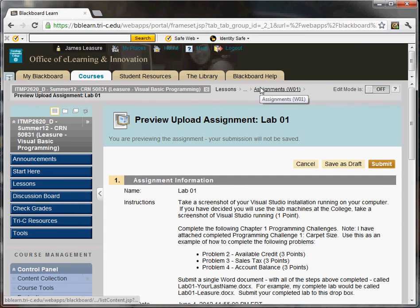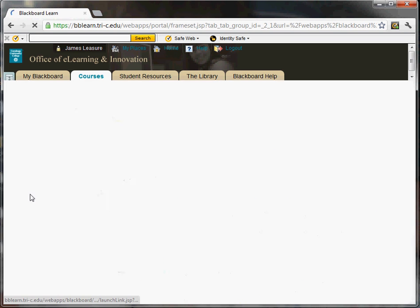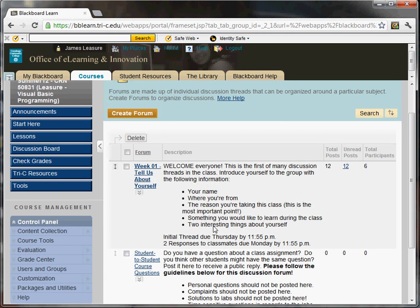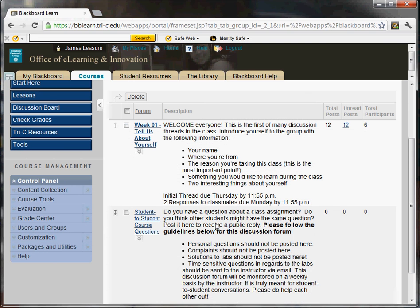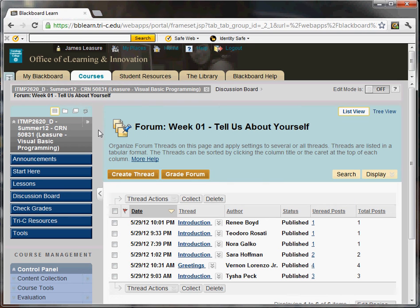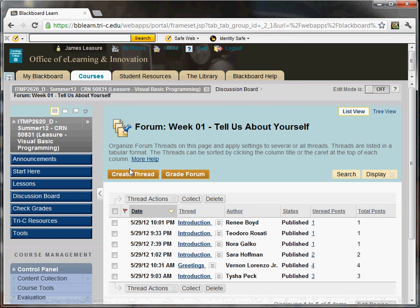From the assignments folder, you can click on discussion board. You can also click over here on discussion board and you'll see all of the discussion for the week. So if I click on week one, I can click new thread, create thread. And that's what you want to do prior to Thursday at 11:55 p.m.